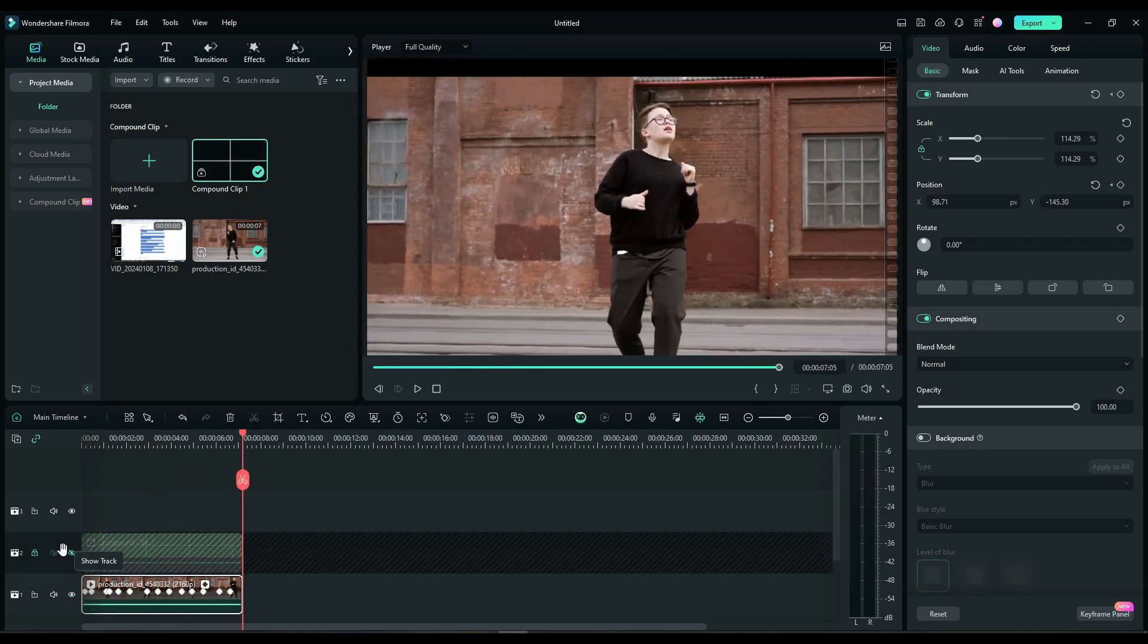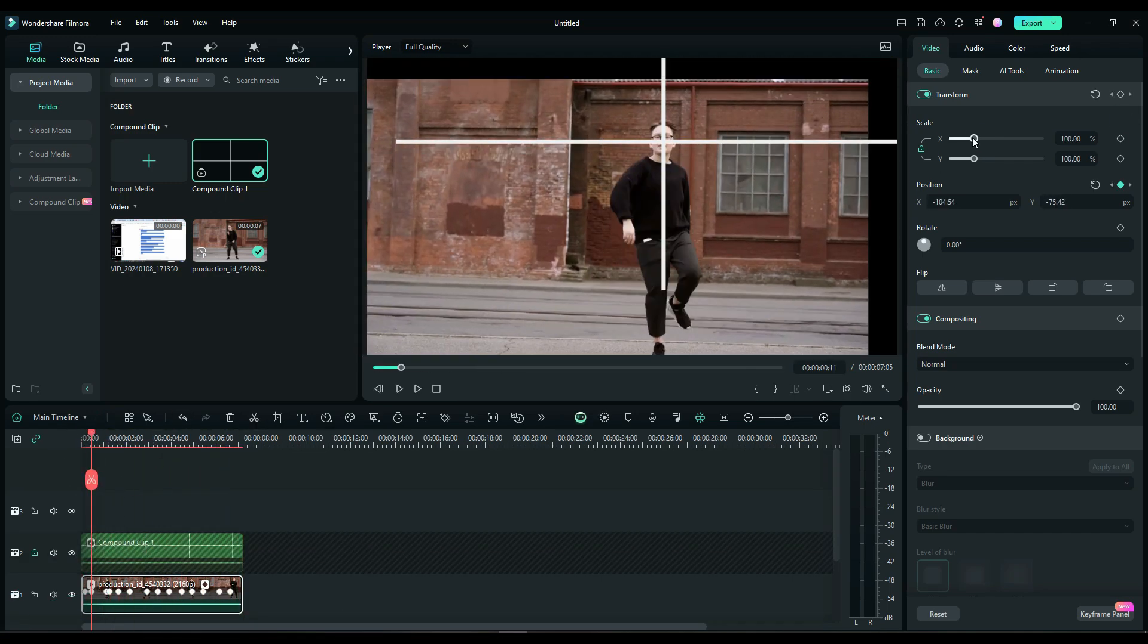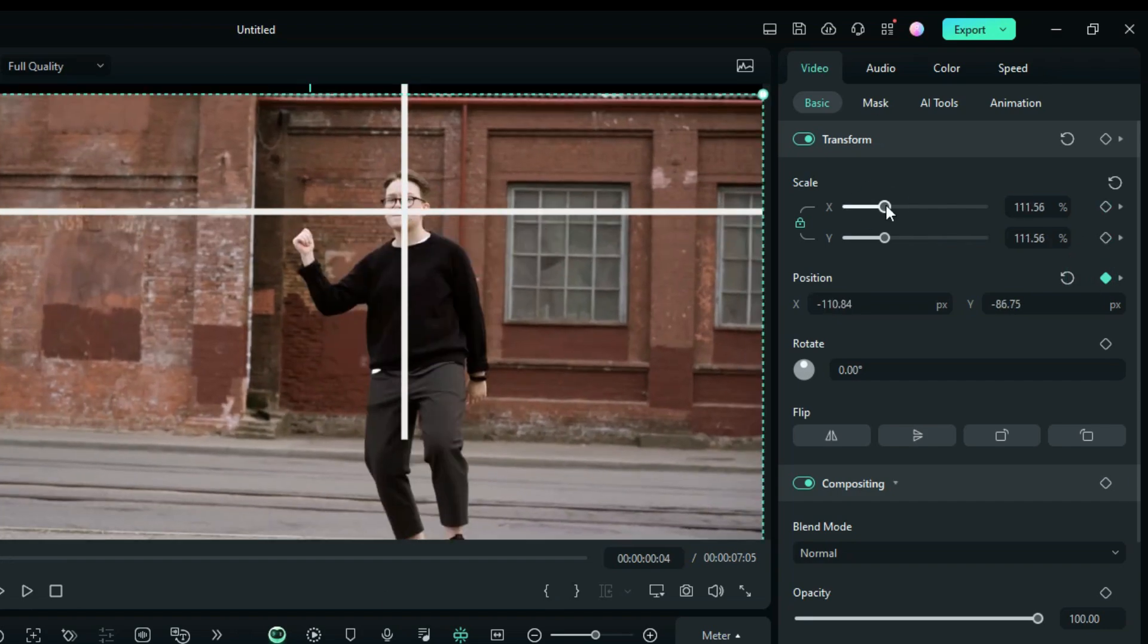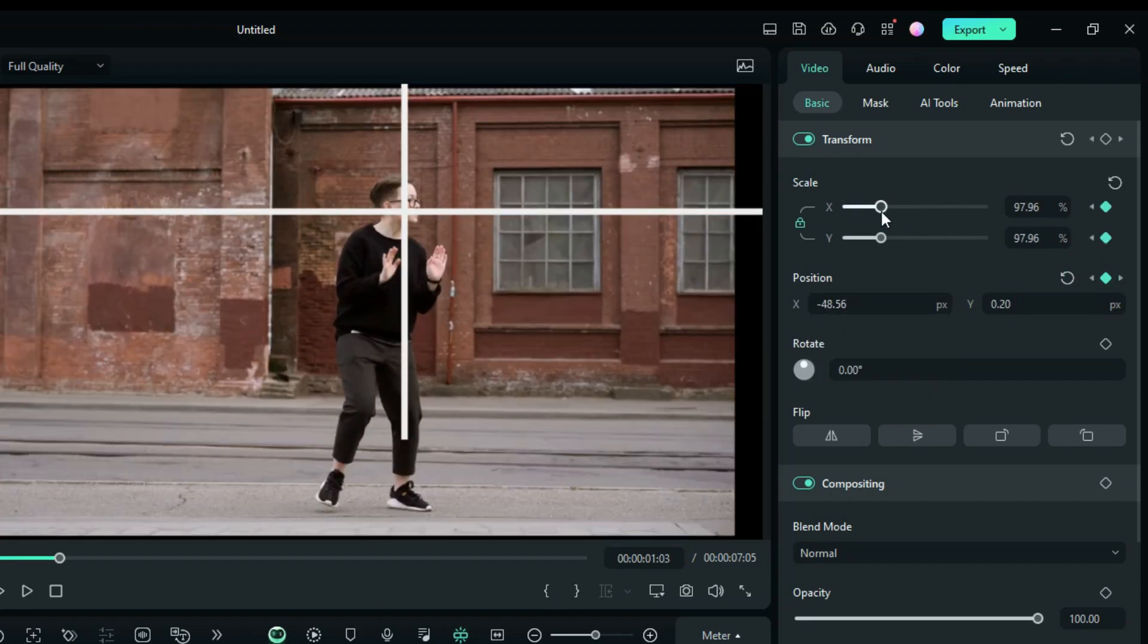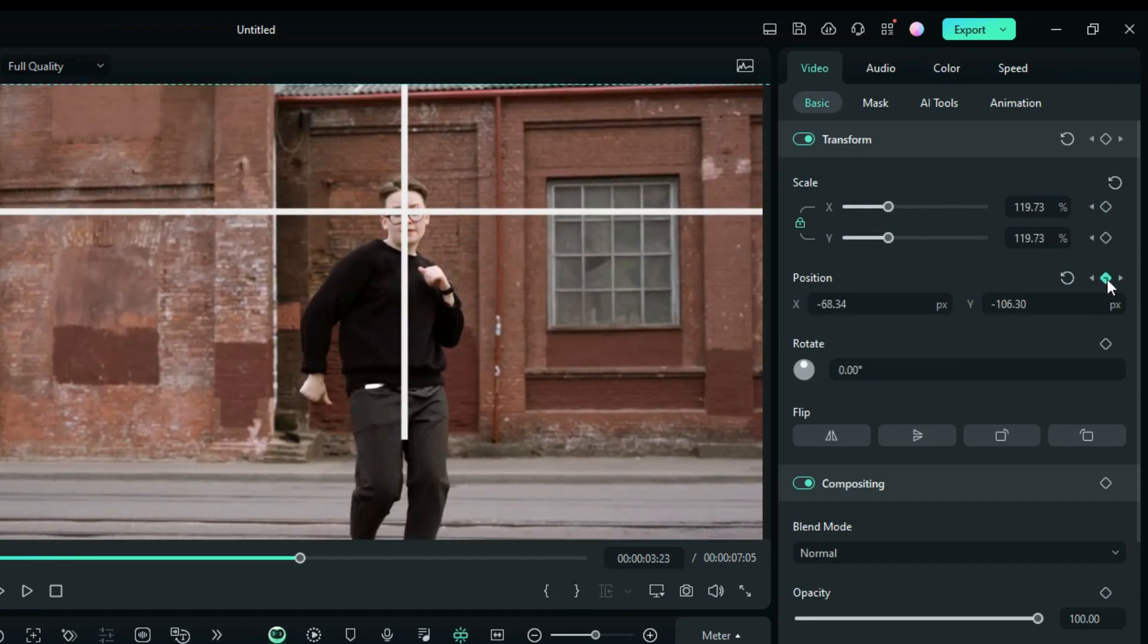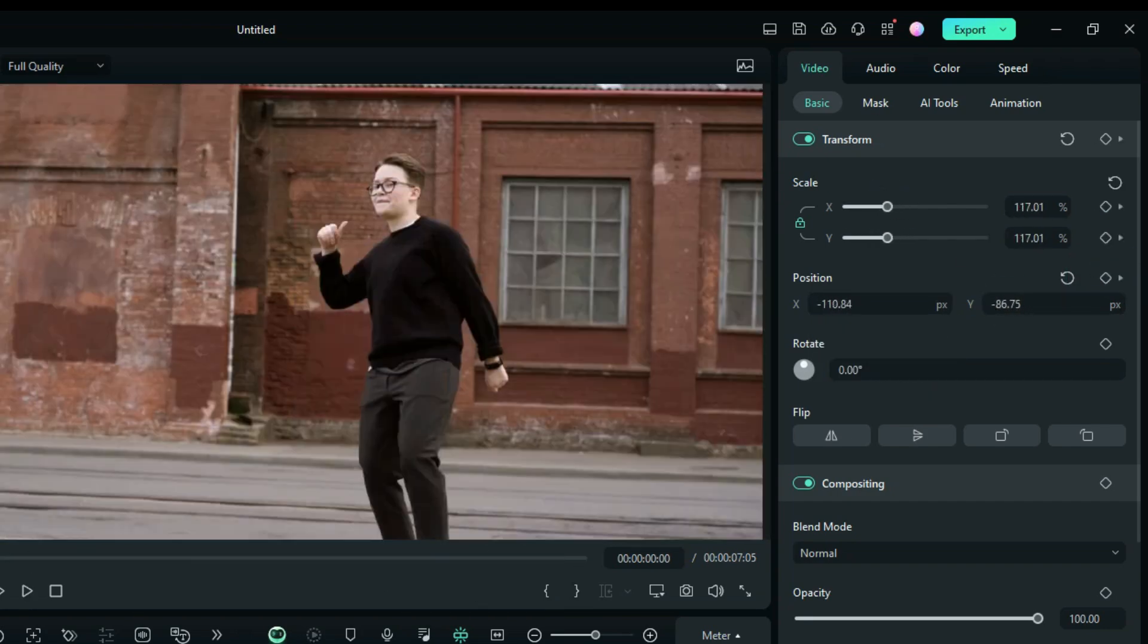Here, after I adjusted the position, black edges appeared. So, I adjusted the scale.